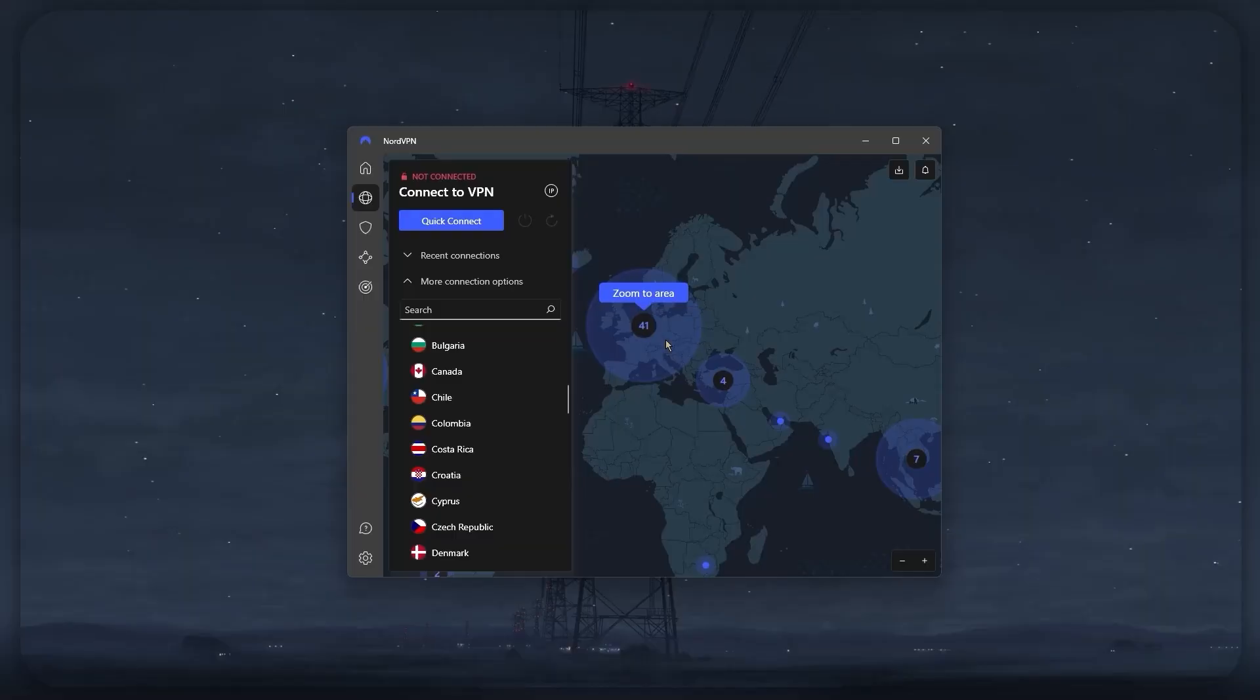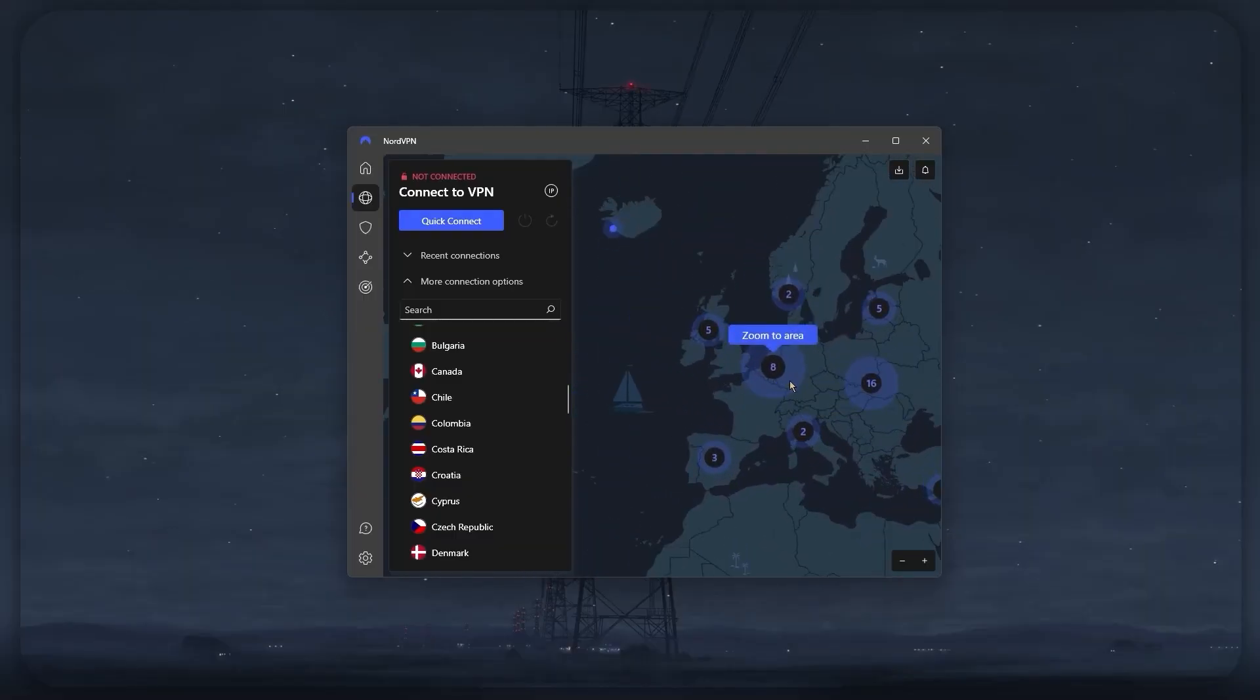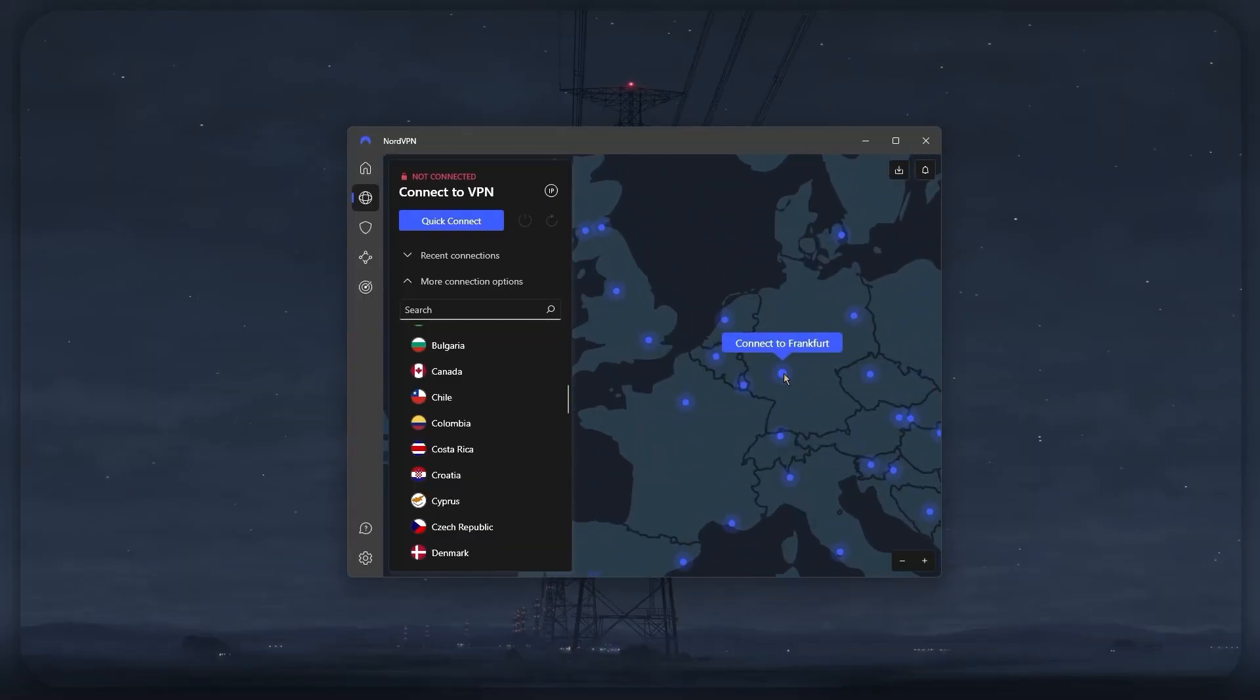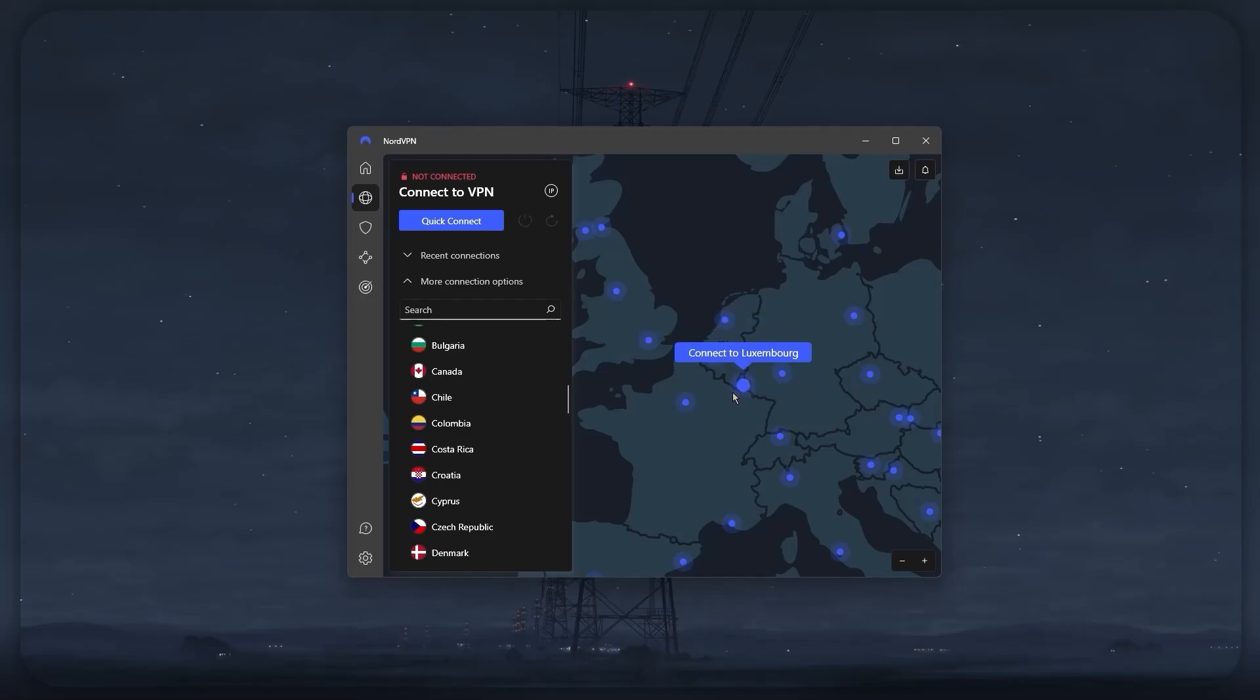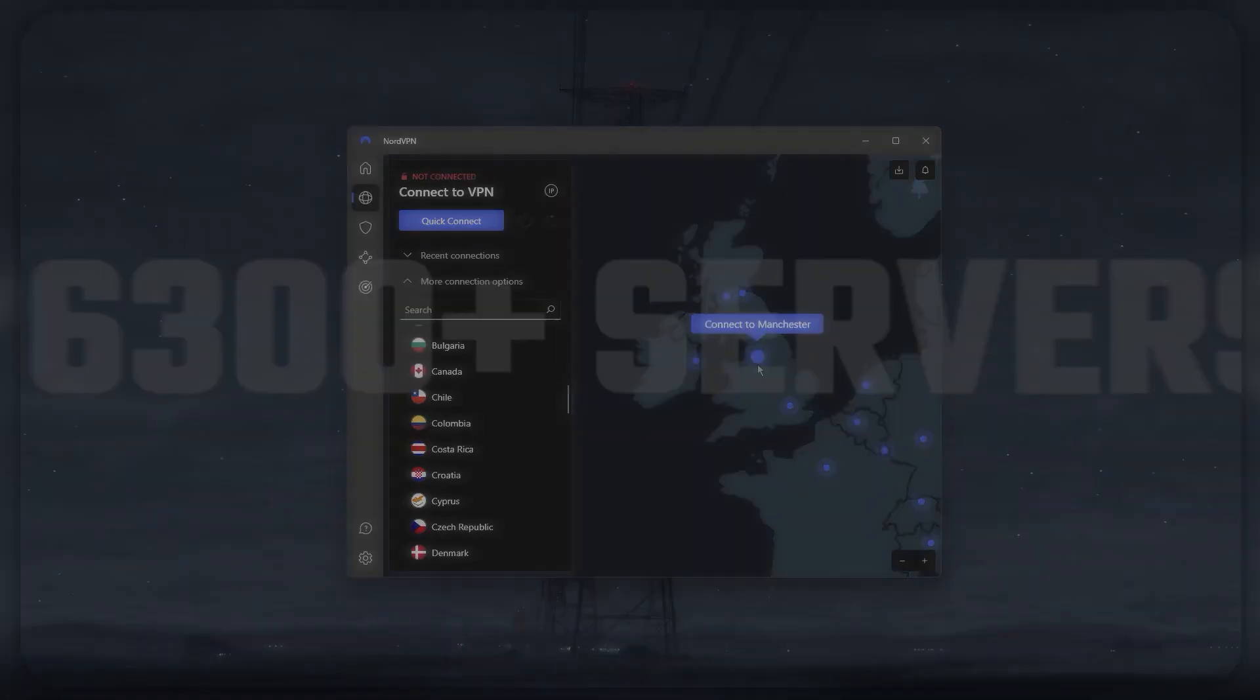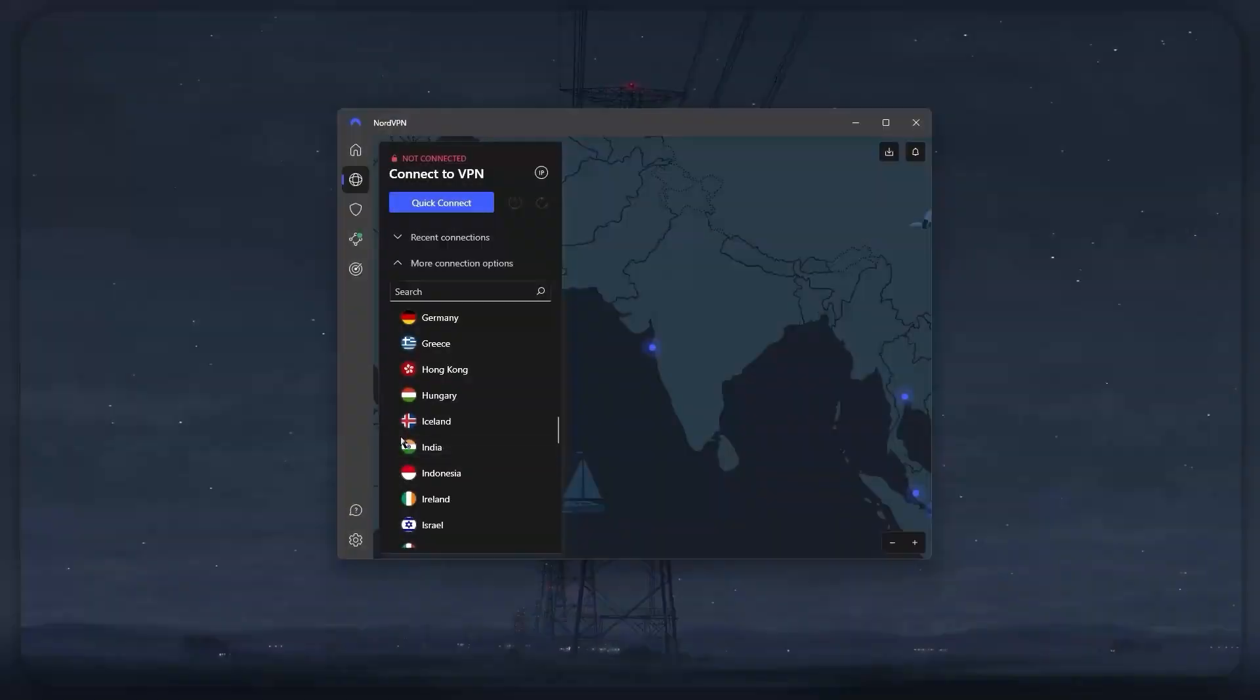This map is also pretty useful if you want a visual representation that would allow you to see which server is closer to you, or closer to whatever country you're trying to connect to. And there are plenty of these servers to choose from, 6,000 servers to be specific.